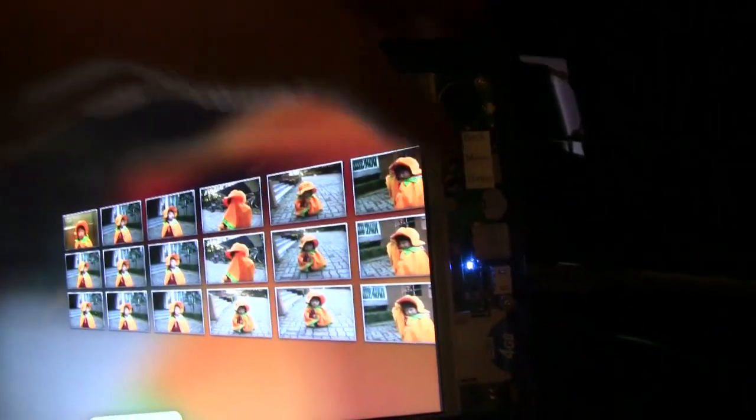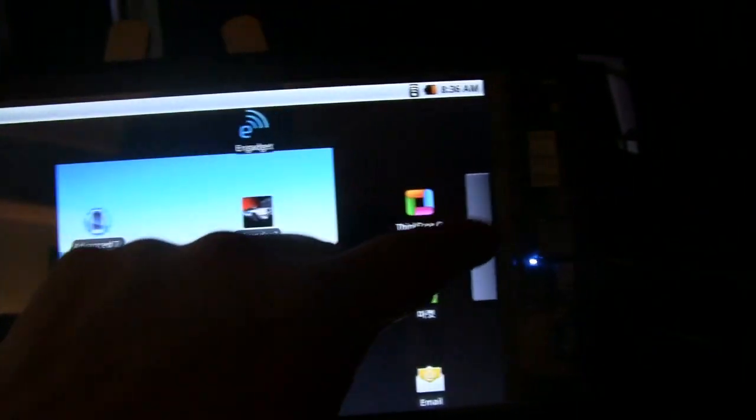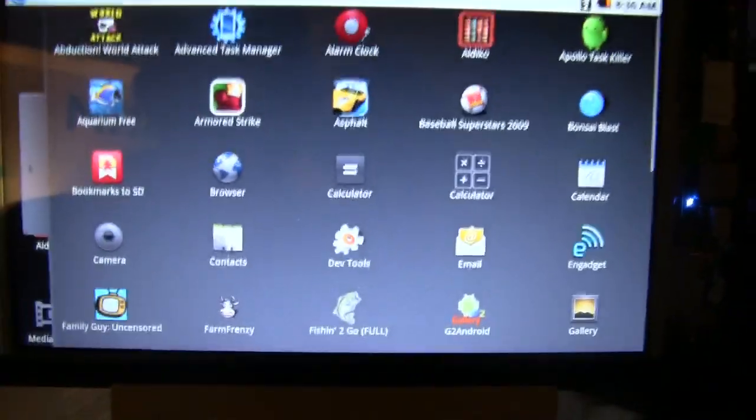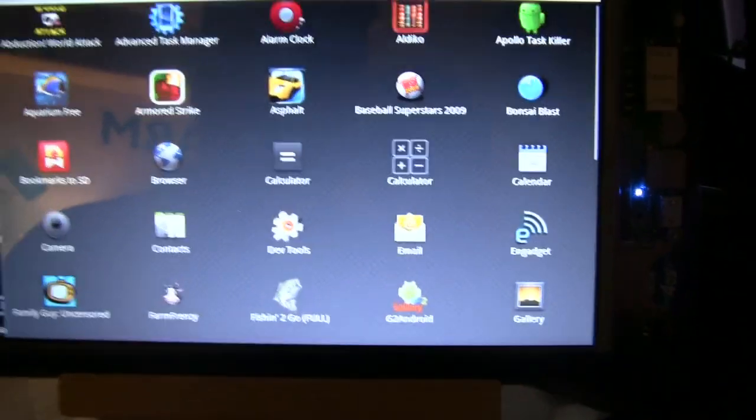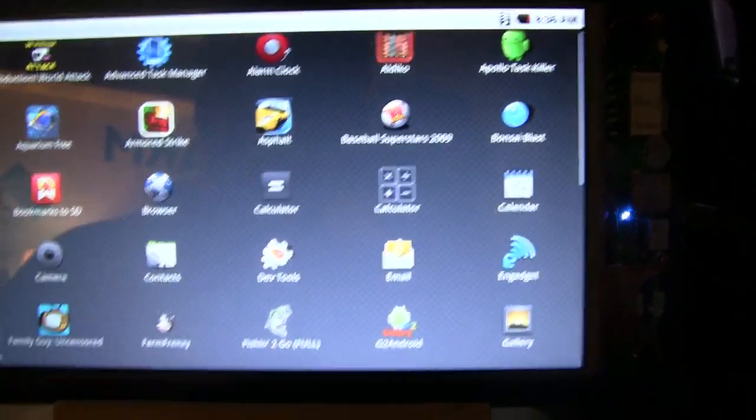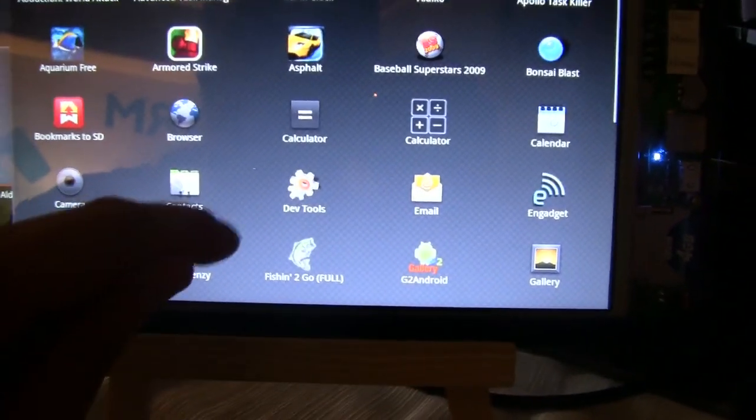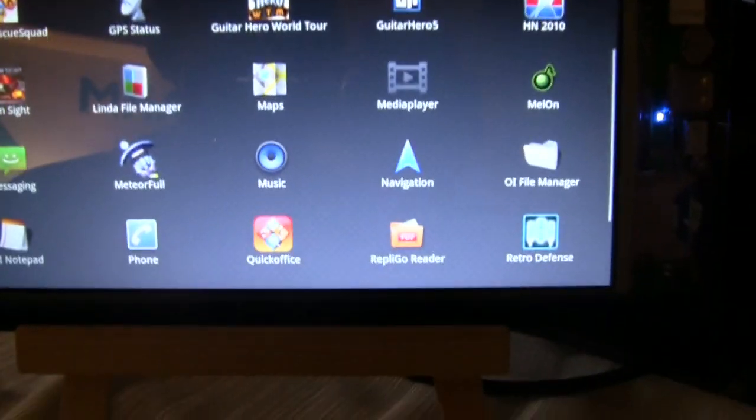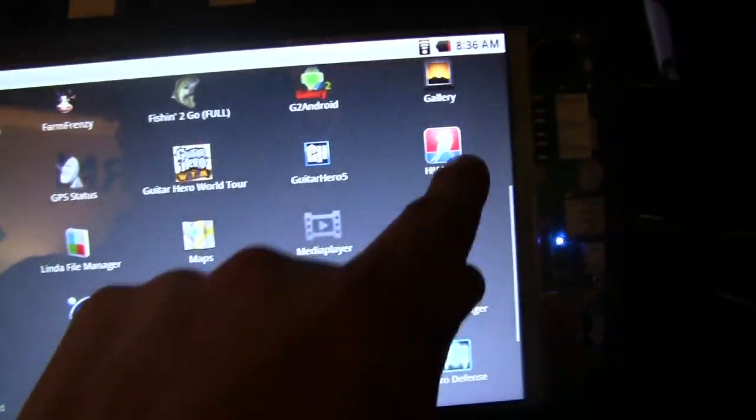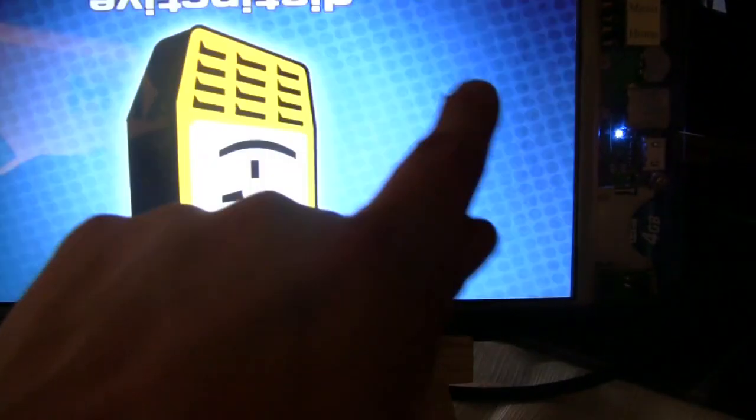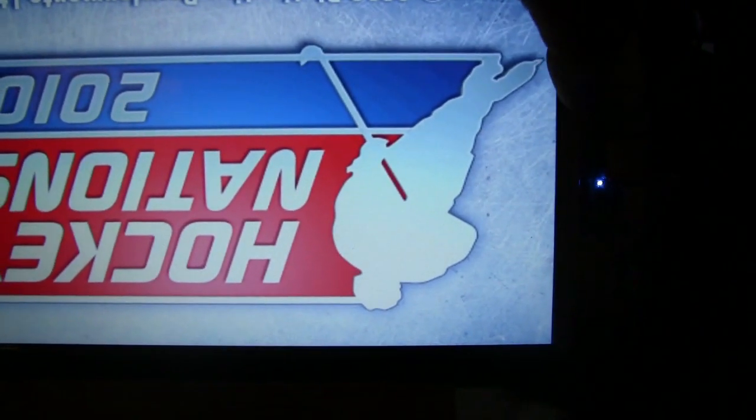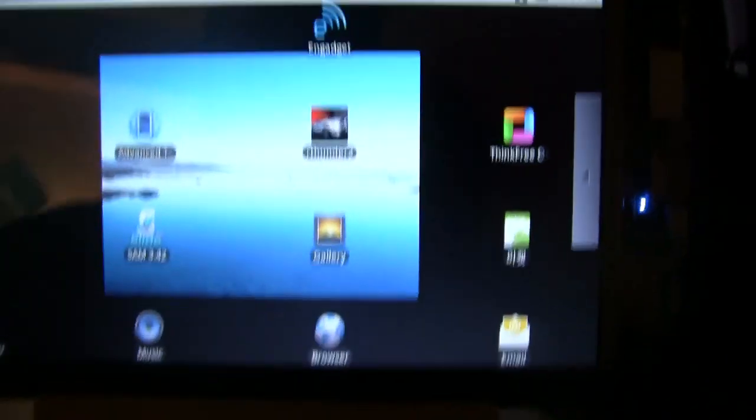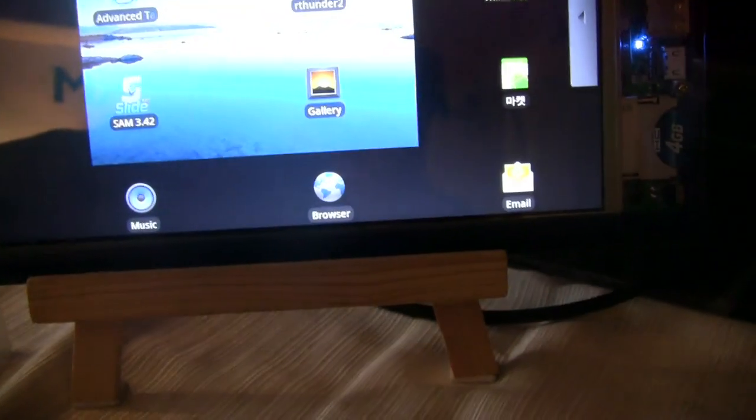Let's go back to the home menu and take a look at what else is here. We have a couple of games: Baseball Superstar, Asphalt, Guitar Hero, and a hockey game, which is just starting right now. It might be a little bit hard to play with this broken accelerometer.